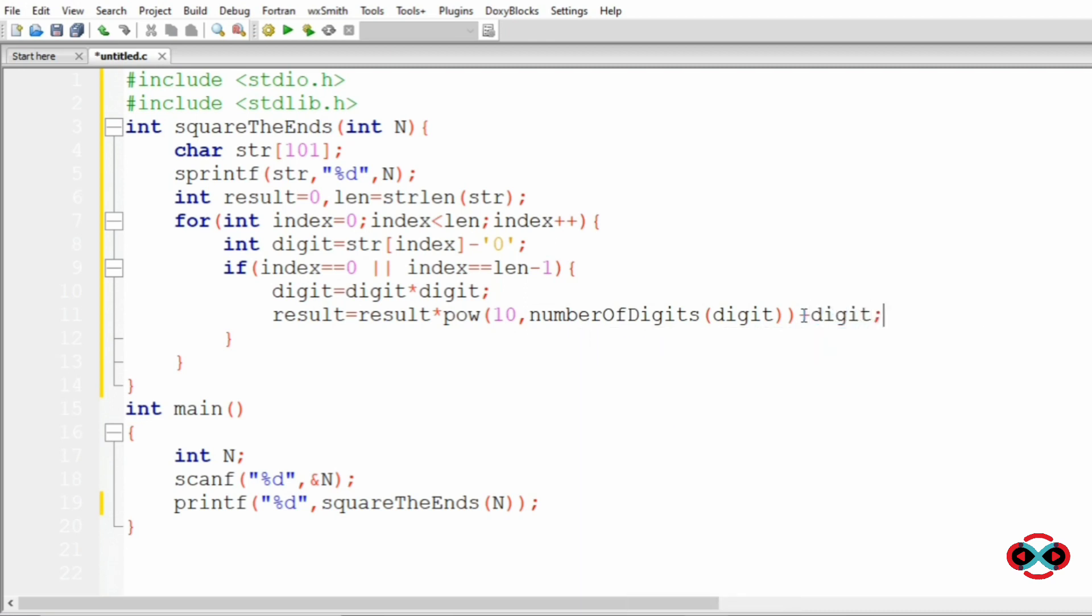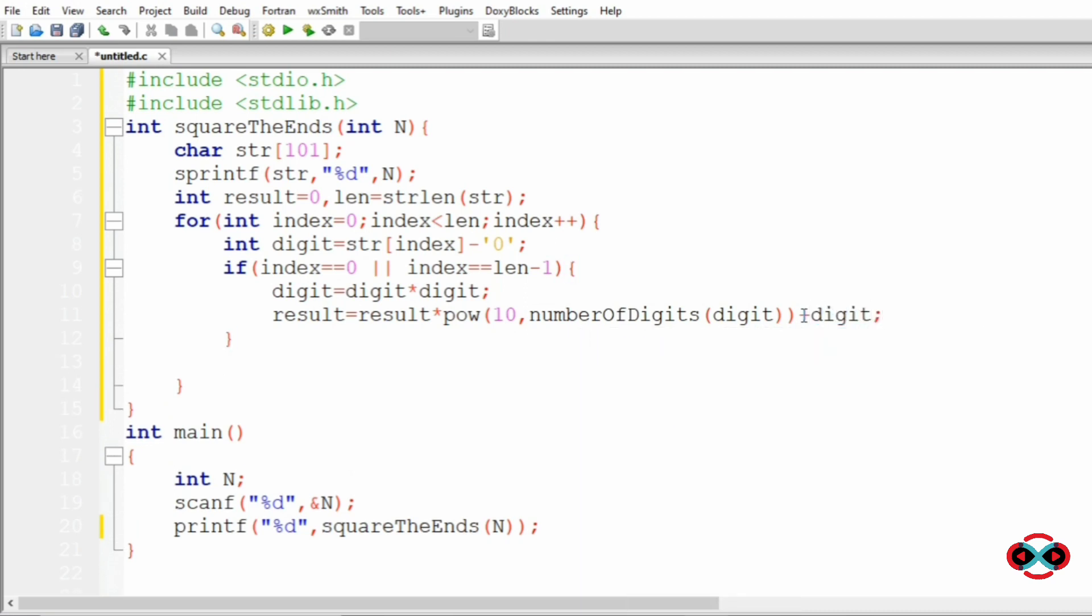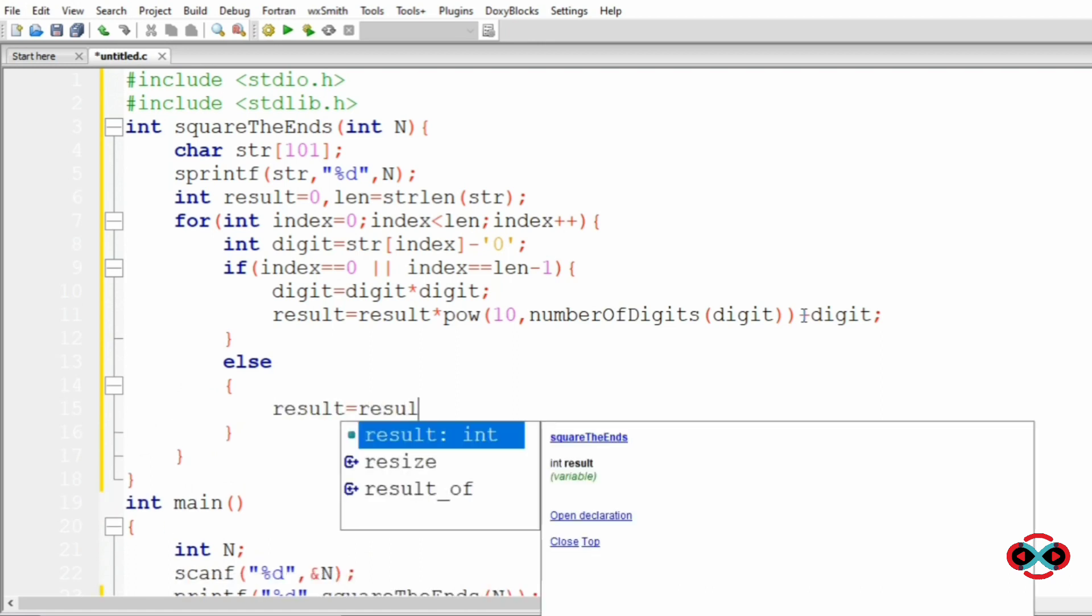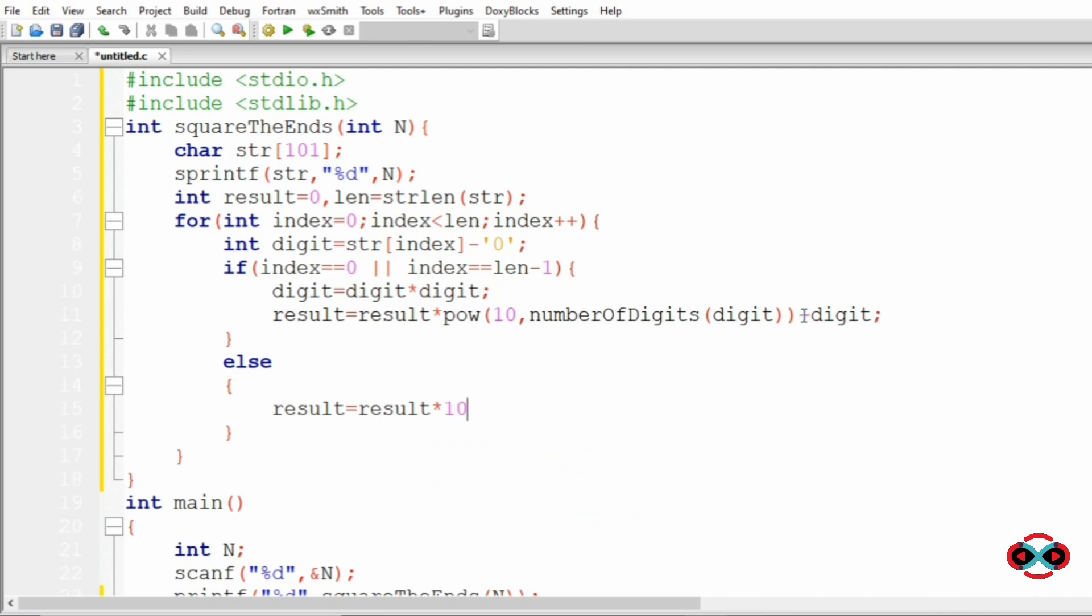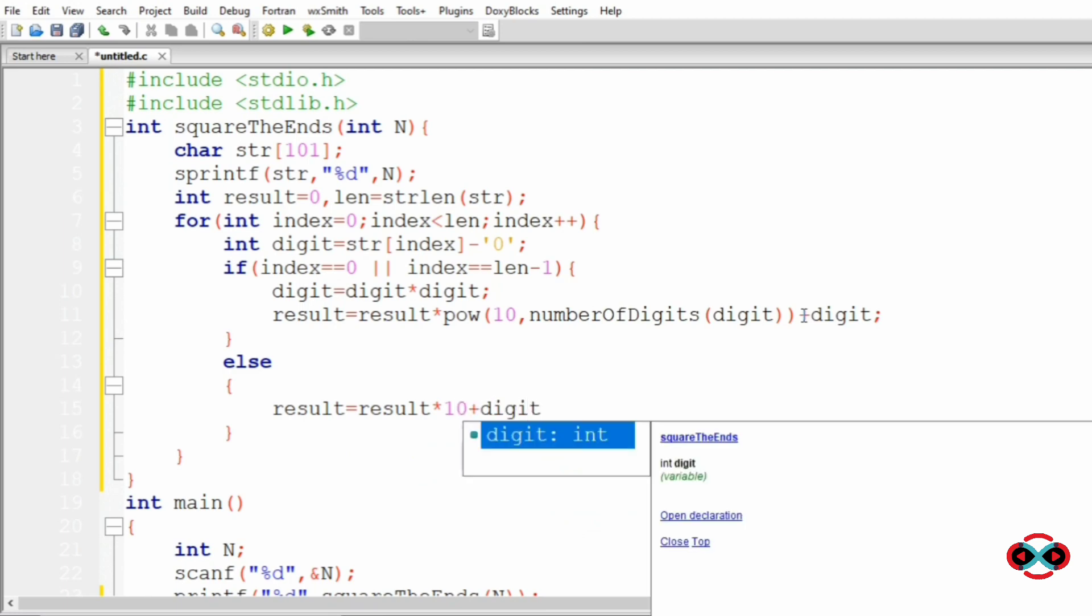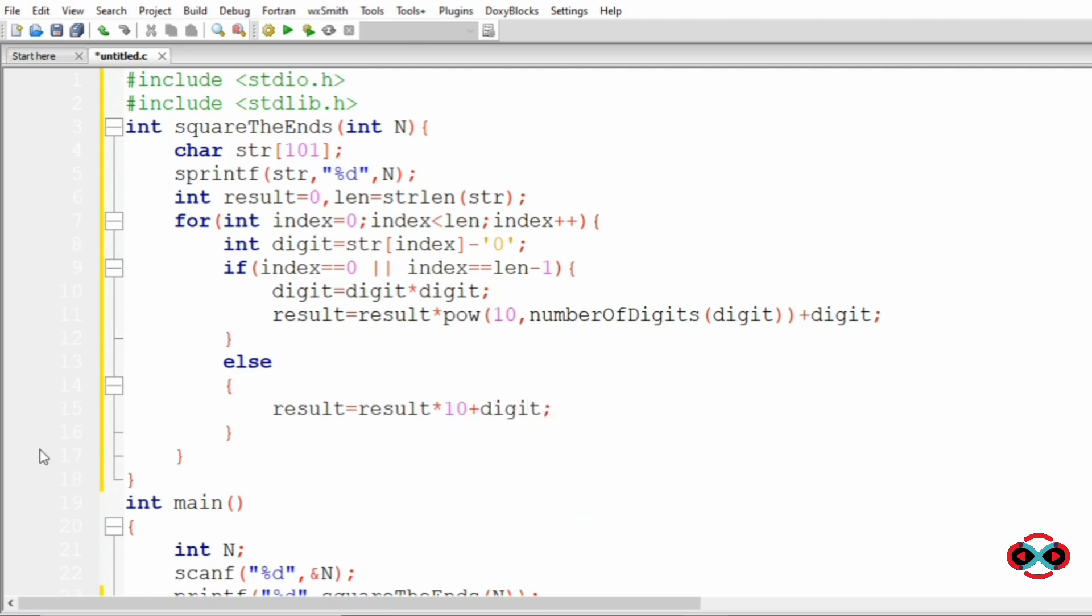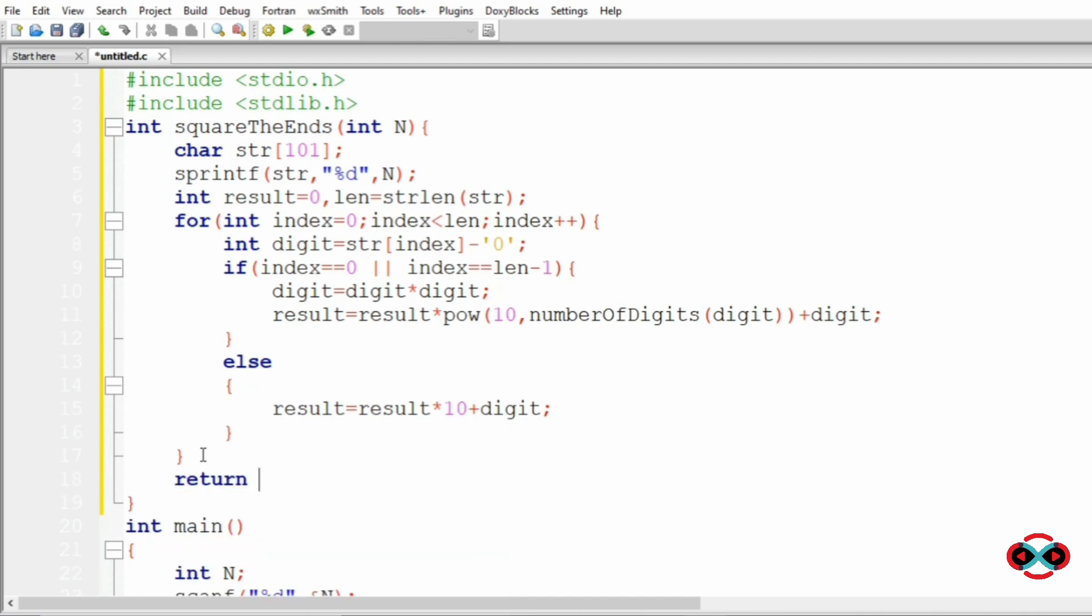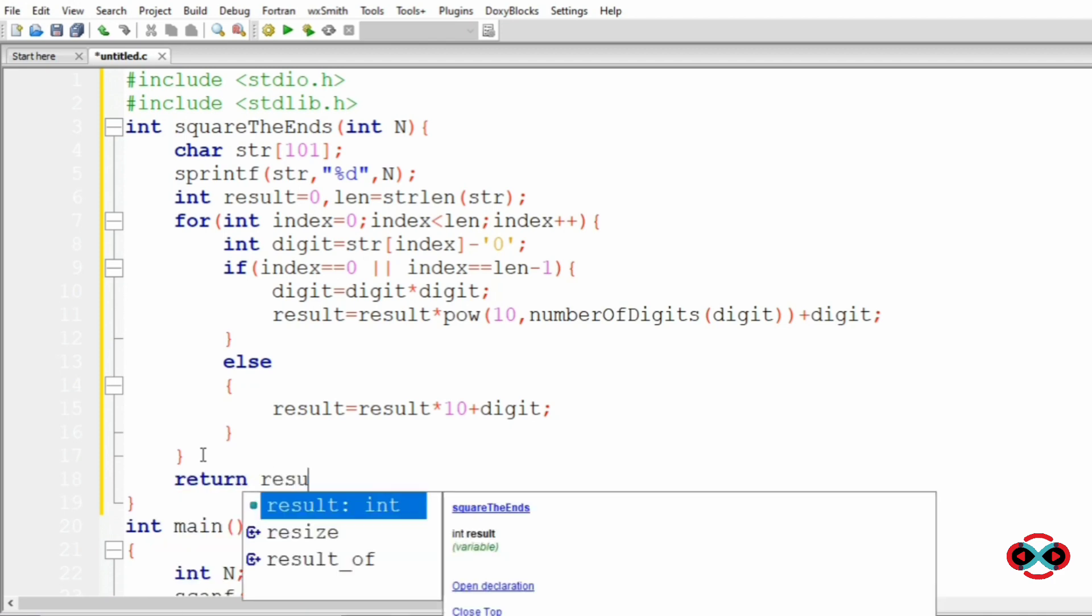Now in the else part we have result equal to result multiplied by 10 plus digit. And at last we return the result.